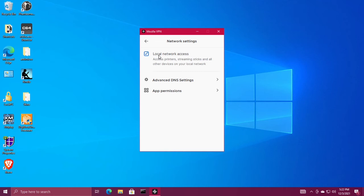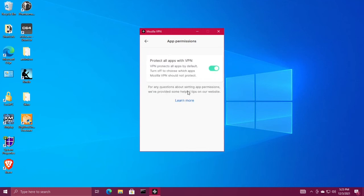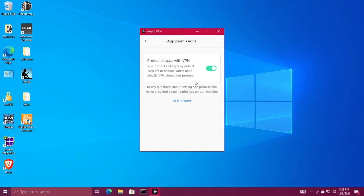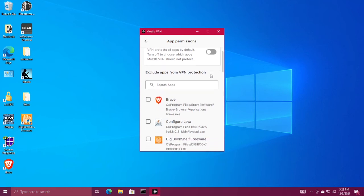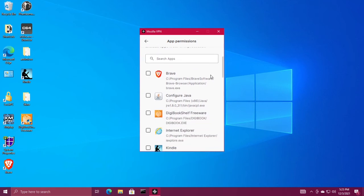If you want to exempt apps from using the VPN, click app permissions. Turn off protect all apps with VPN, then check the box beside any applications that you don't want to be protected by the VPN.